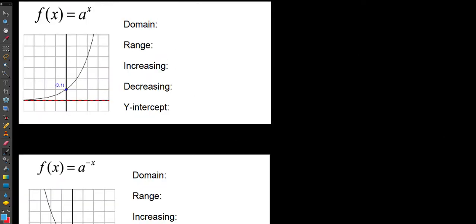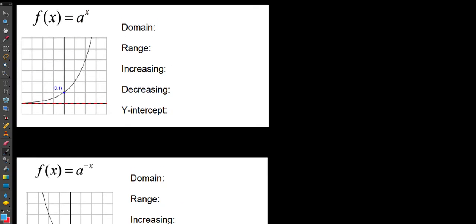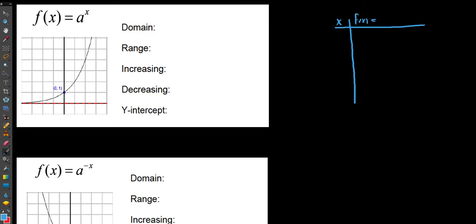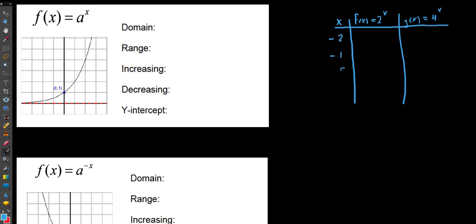We're going to look at parent functions first and describe their domain, range, increasing and decreasing behavior, and y-intercept. Let's set up a table with x values and two exponential functions: f(x) = 2^x and g(x) = 4^x. We'll explore what these functions do and how they relate to one another by plugging in x values around the origin.